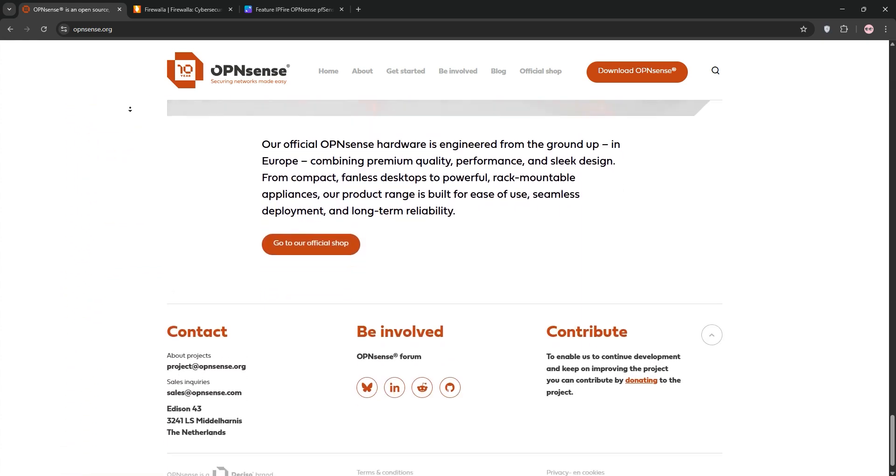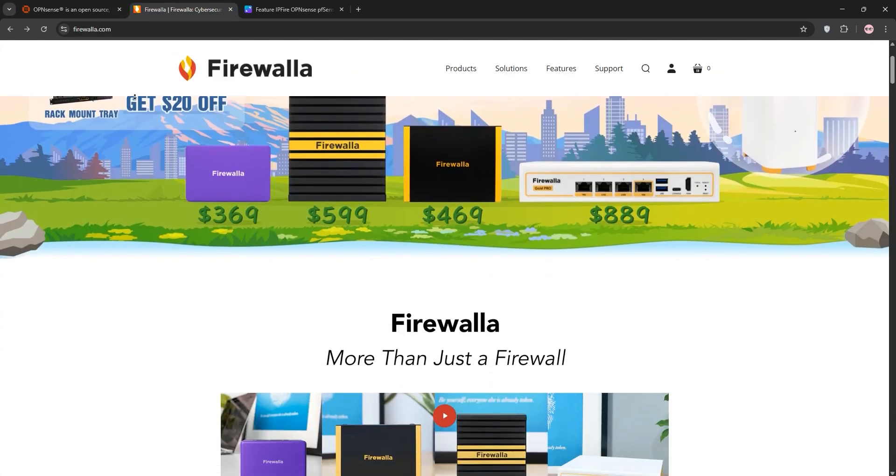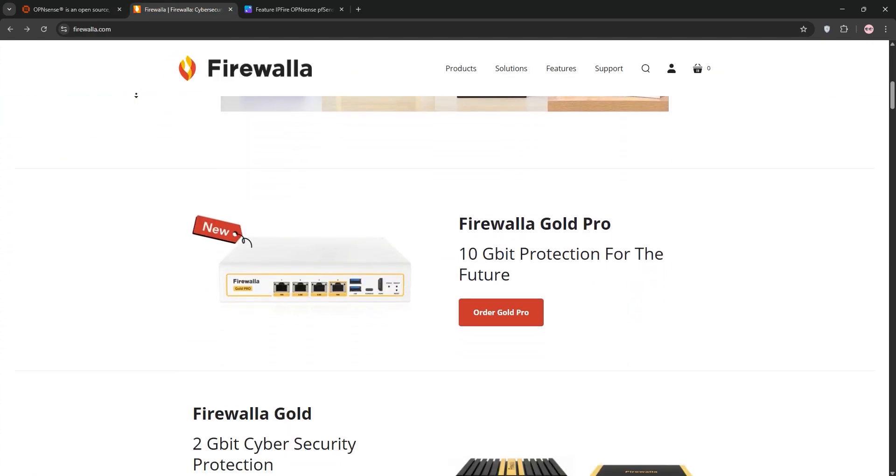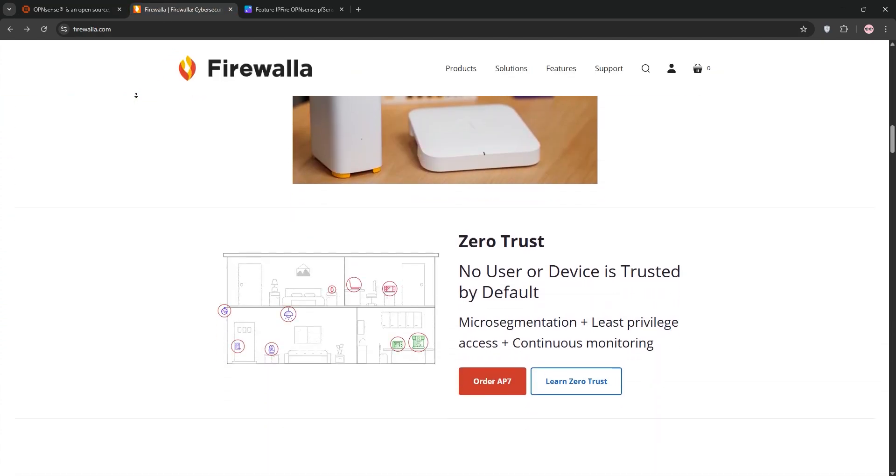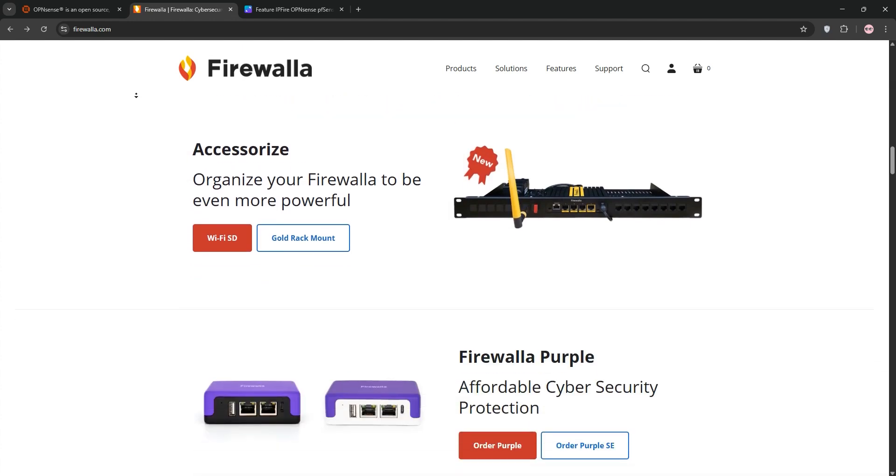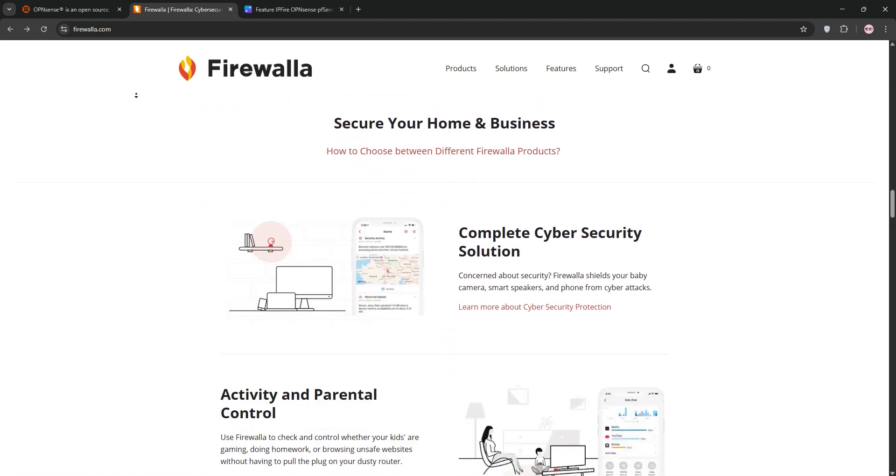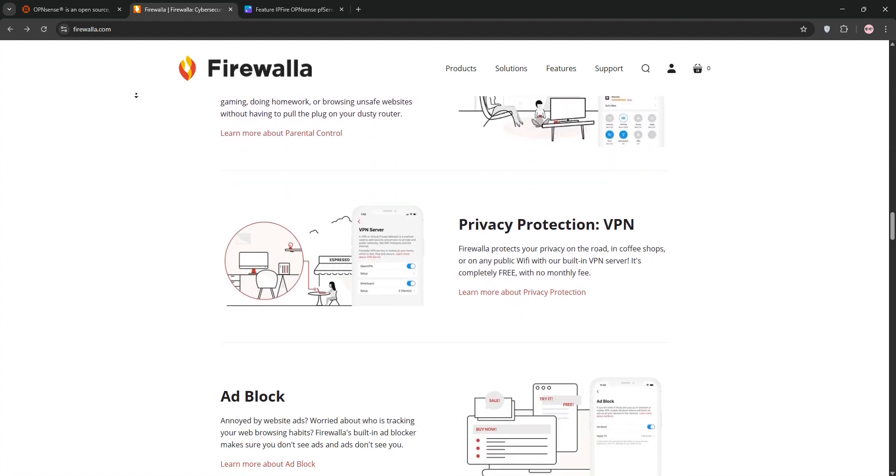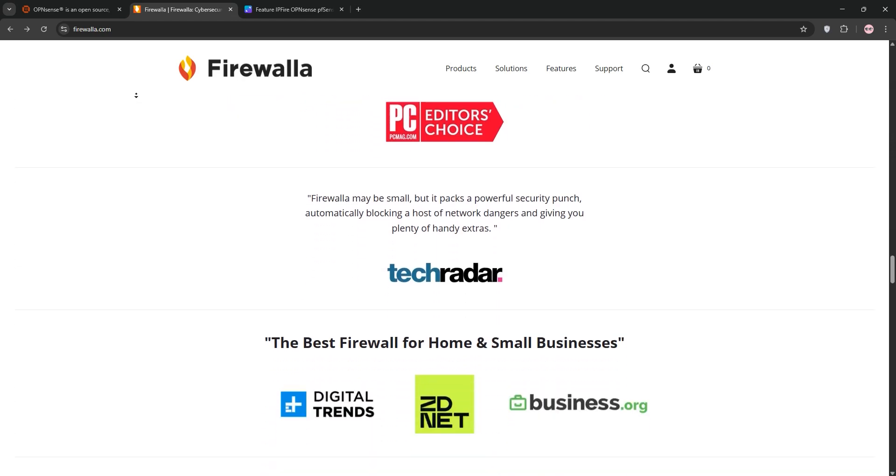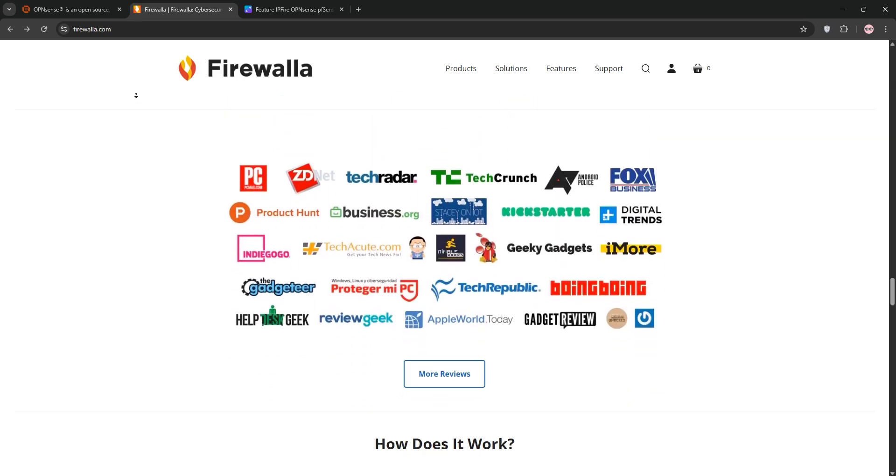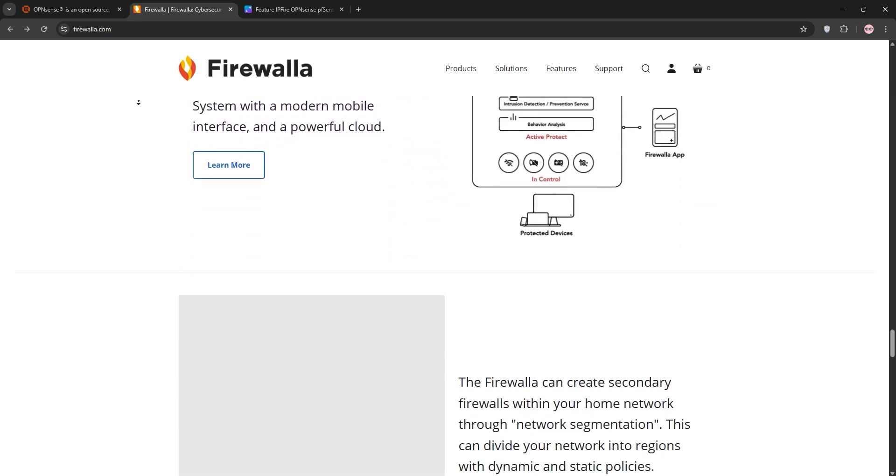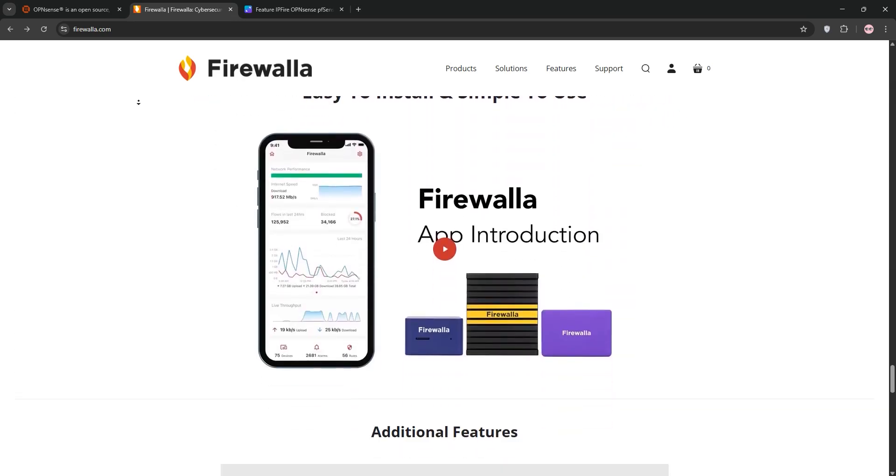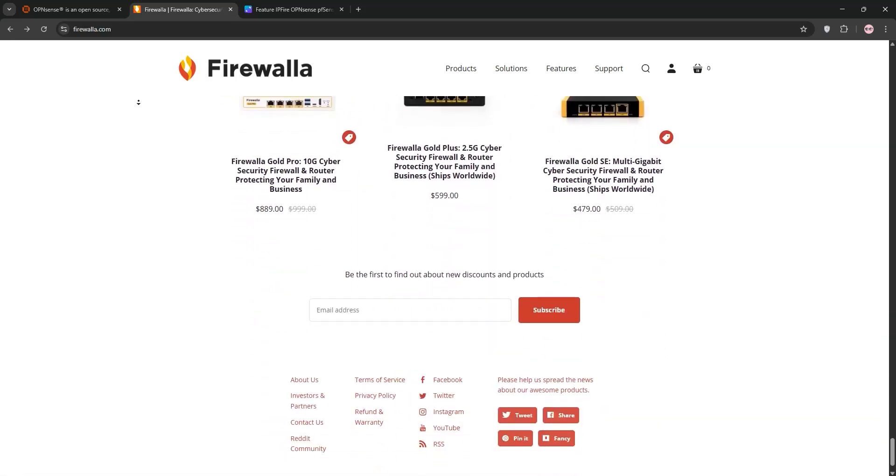But it requires some technical know-how to configure. Firewalla, on the other hand, is a plug-and-play hardware firewall designed for simplicity. It's ideal for homes and small offices, offering real-time monitoring, ad-blocking, parental controls, and VPN support via an intuitive mobile app. It's pricier with models like the Firewalla Gold starting at $400, but it's super easy to use.